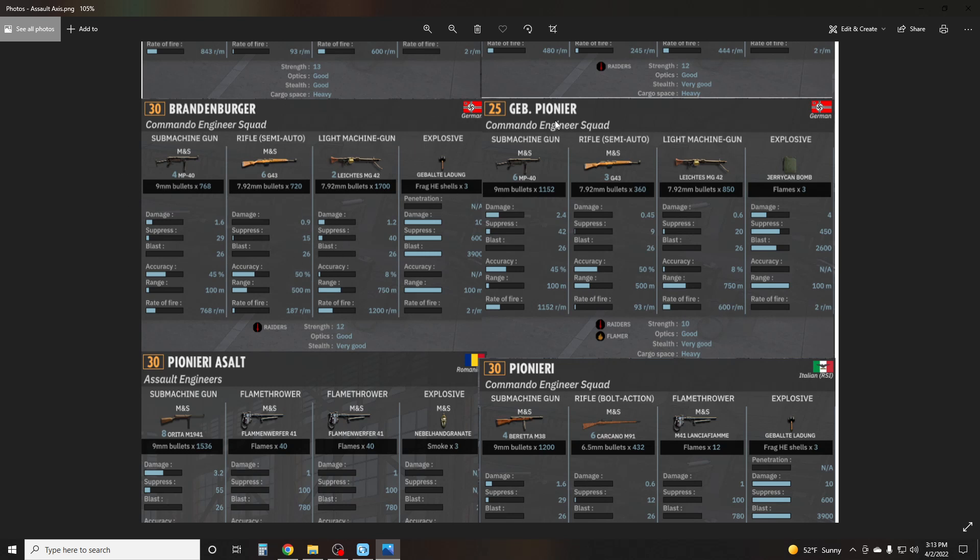Continuing on, we have the Gebirgsjäger Pioneer out of the new Italian DLC. These guys are very fantastic. They have six MP40s, three G43s, an MG42, and this new Jerry Can Bomb, which is like a mega Molotov. It's significantly better than Molotov. It actually kills a lot of units. And I don't know if it instantly suppresses, but I want to say it does. Let me know in the comments. Very strong. They have a Raider trait as well. Ten-man squad.